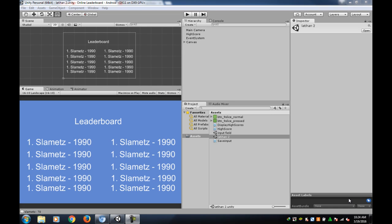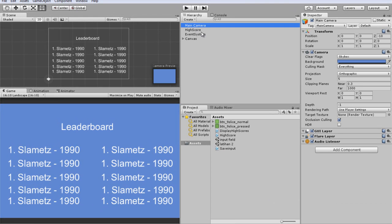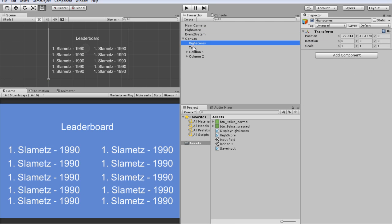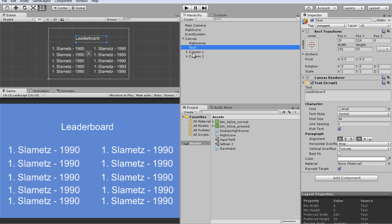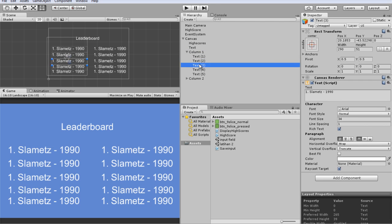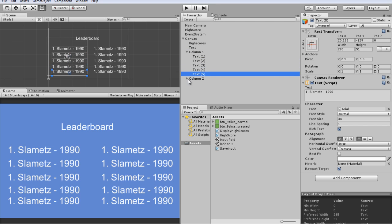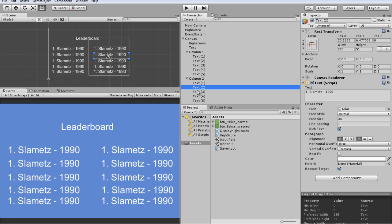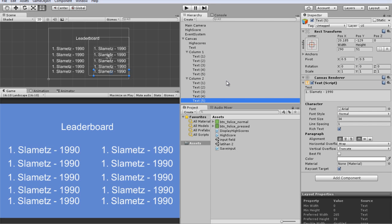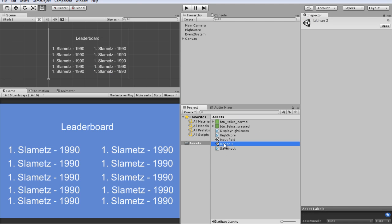This is a dream leaderboard. The hierarchy has: main camera, highscore, event system, canvas, highscore text 1, text 2, text 3, text 4, text 5, column 2 text 1, text 2, text 3, text 4, text 5. Right, this is the scene.